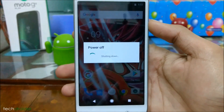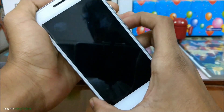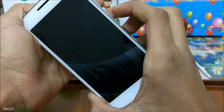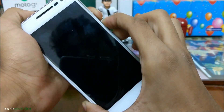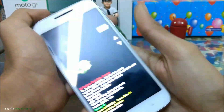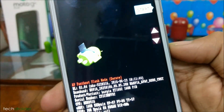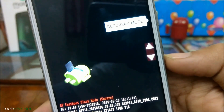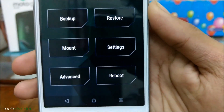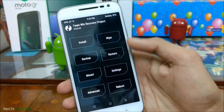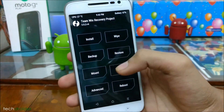Just power off your smartphone. After turning it off, boot your smartphone into TWRP recovery by pressing both volume keys and the power button. As you can see, it goes into fastboot mode. The device has finally booted into TWRP recovery, so make sure you have backed up your data.